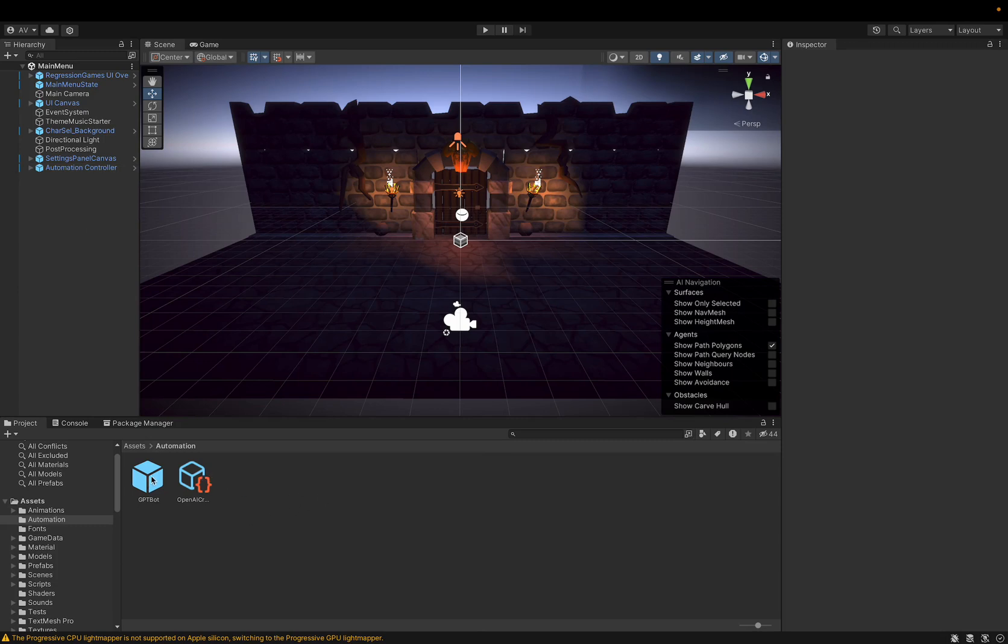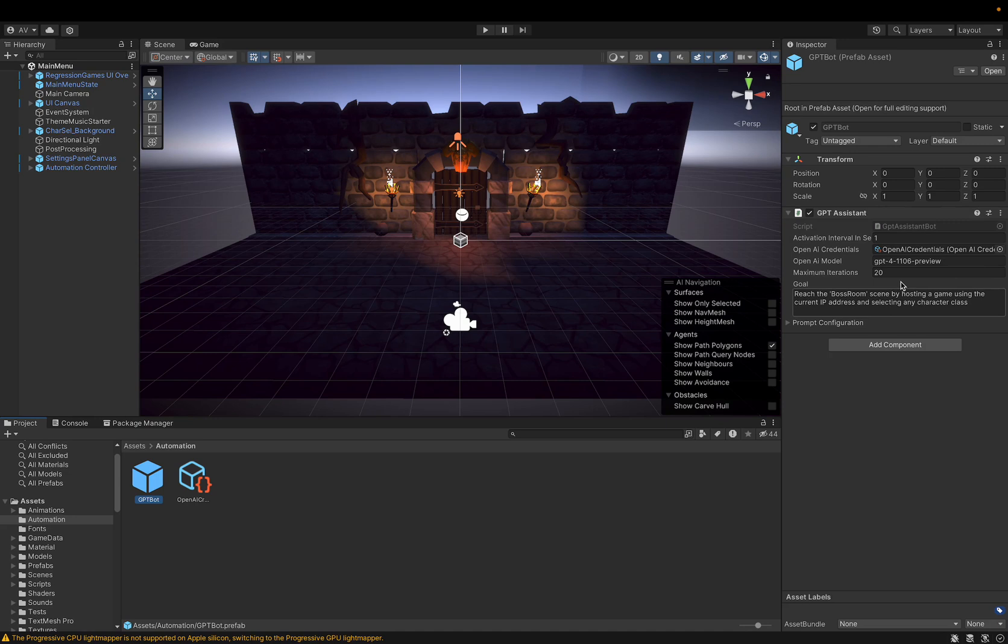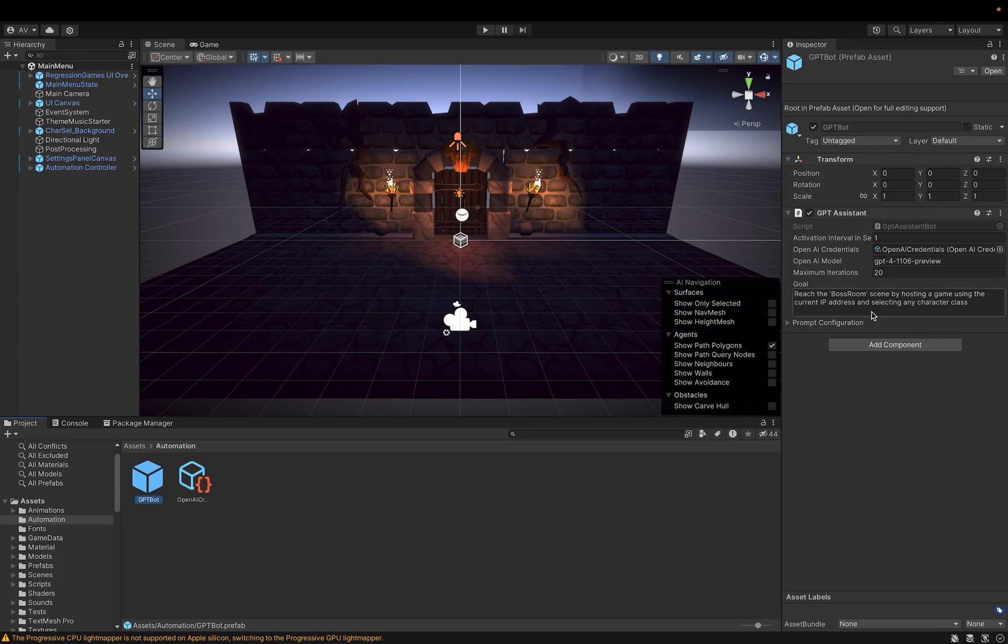And we'll see here that we have this GPT bot prefab. And you'll see one of the components that we have is a configuration for how to basically direct the LLM through our user interface. And so we have our OpenAI credentials. We have a model selected, in this case GPT-4 Turbo. And we have a goal, which is to reach a certain scene in this game by hosting a game on the current IP address and then selecting any character class.